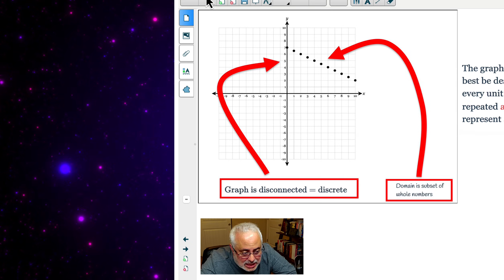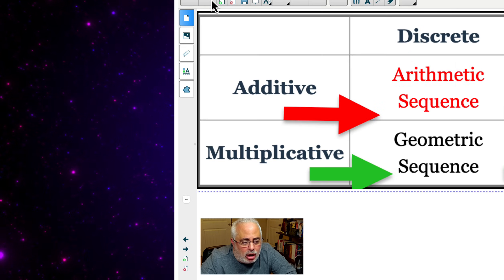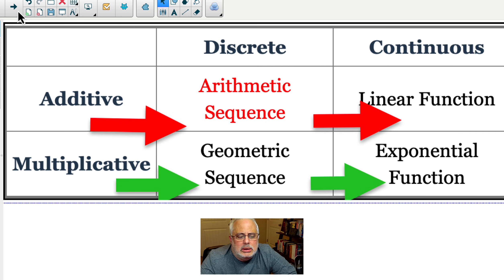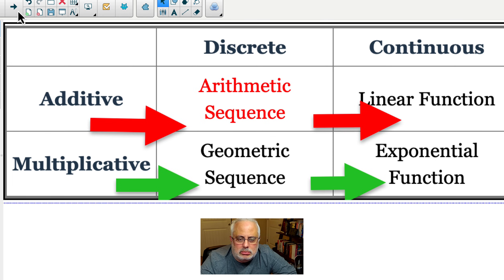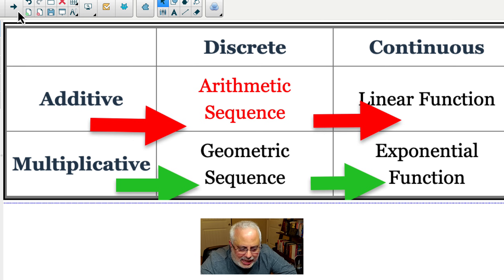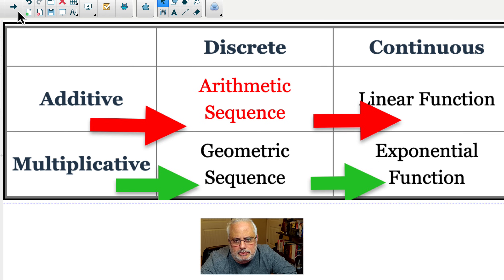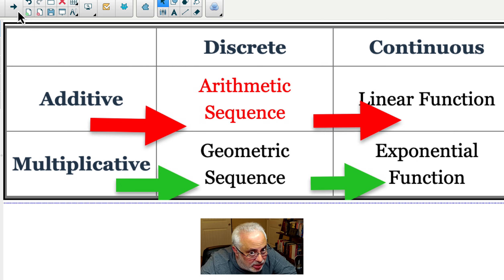Look at this example: discrete, additive — the common difference, the slope or rate of change. Continuous is a linear function; discrete is the arithmetic sequence. It's also related to exponential functions, but instead of adding or subtracting the same value, we are multiplying or dividing by the same value. And now we start talking about similarities and differences. But the most important thing is the connections.